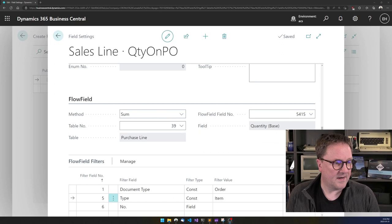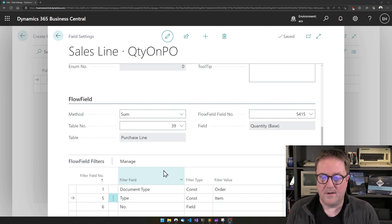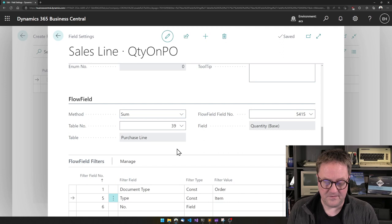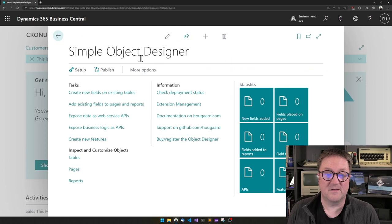And then let me just put myself back in the corner. Otherwise, this will be strange at some point. So with this, I have defined the field, I have defined the filters on it, and I have even placed the field on the page.